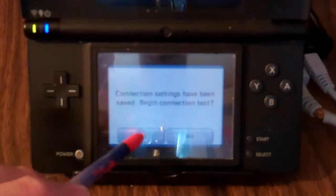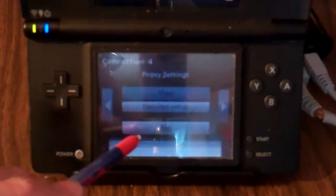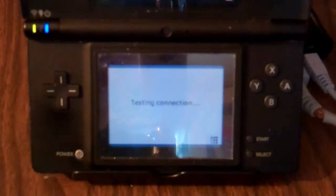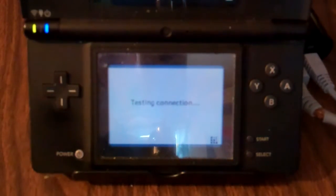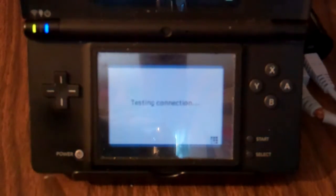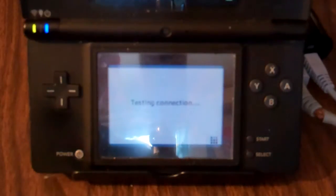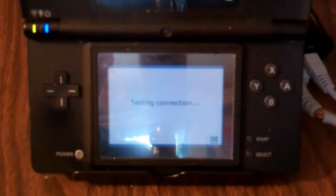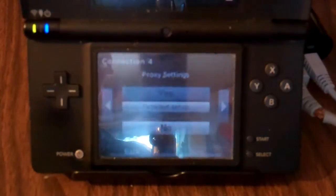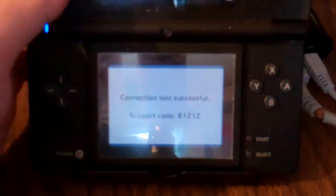Go to yes to save, and it's going to test the connection. Unfortunately I don't have a capture card for my DS or a modded DS — it'd be awesome if I did — but the connection is successful, so that's perfect.